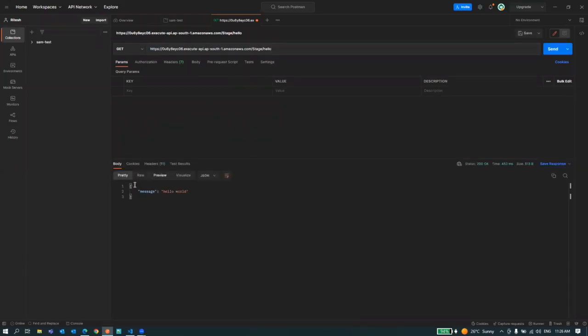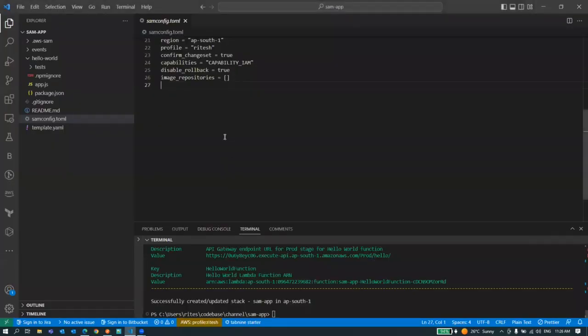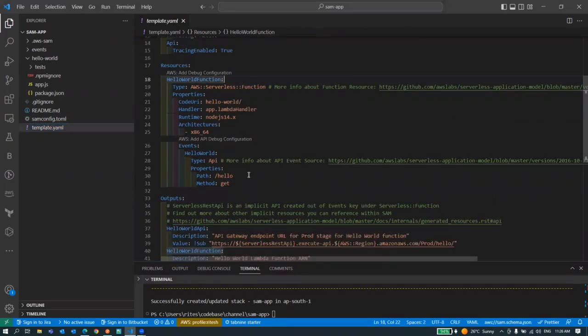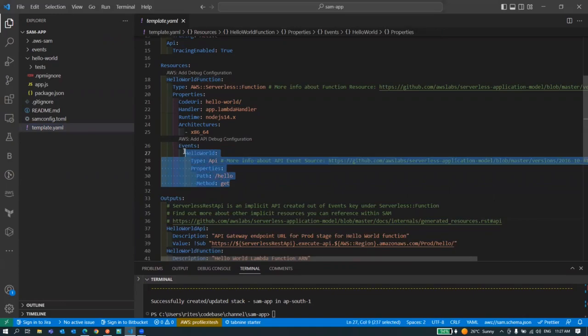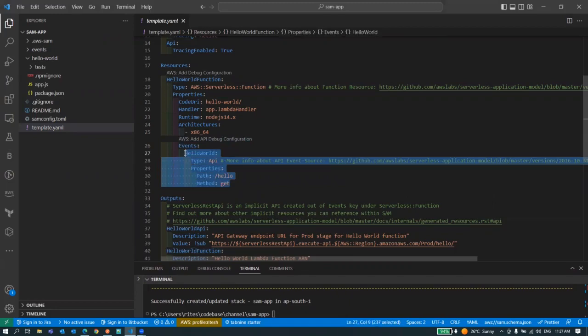Now let's understand what is happening under the hood. This template.yaml file is a configuration file. You just have to configure what you want to do with your infrastructure. Here we have added the event, the API event with our lambda, so whenever you hit this API this will trigger this lambda function.